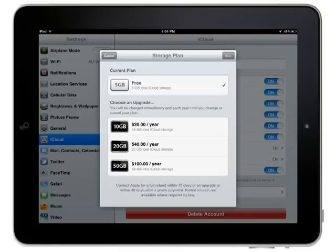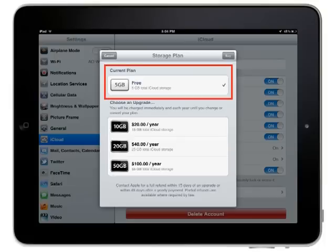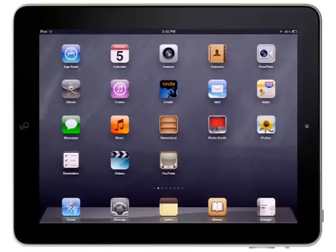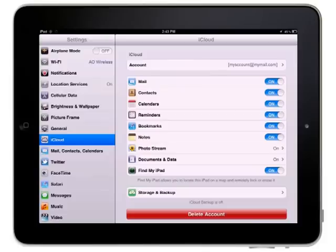Your iCloud account includes 5GB of free storage space for backing up the data on your iPad. If you didn't enable iCloud backups when you first set up your iCloud account, you can turn it on in the Settings app.